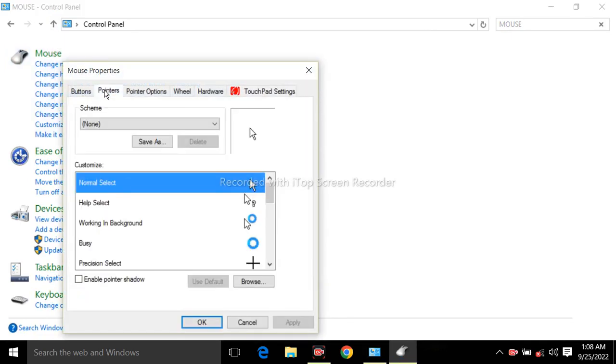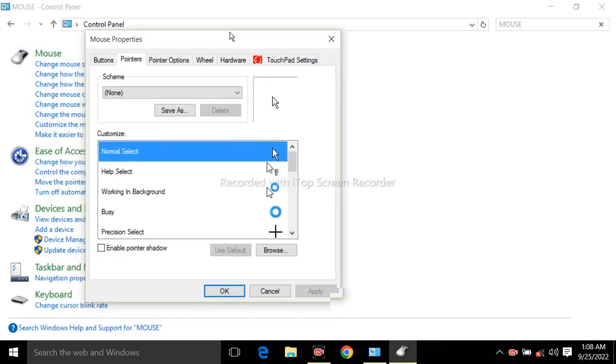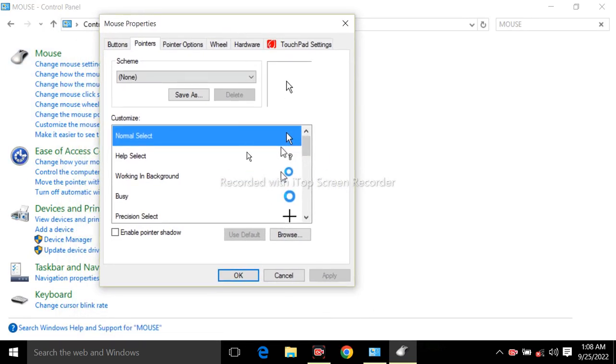Now click on the pointers tab. You can see there is a list of different cursor icons used for different situations, like when your laptop is working in background or when busy, different cursor types are shown.